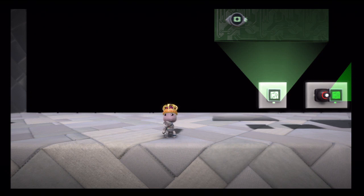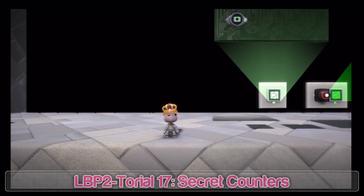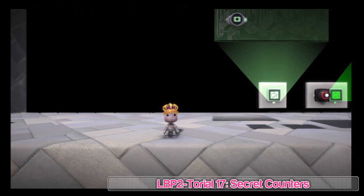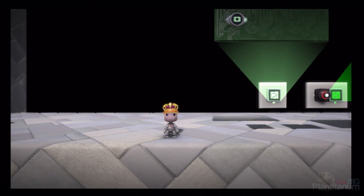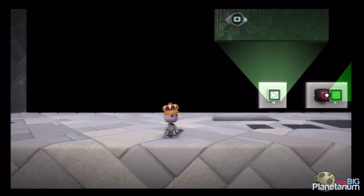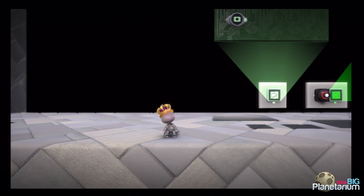Hey guys, Comfort MC here. Welcome to our 17th LBP tutorial. Today we are going to be looking at secret counters, or anything that you would like to count in your level that the player would collect. I call them secrets because generally you would hide those things and make them secret to the player.